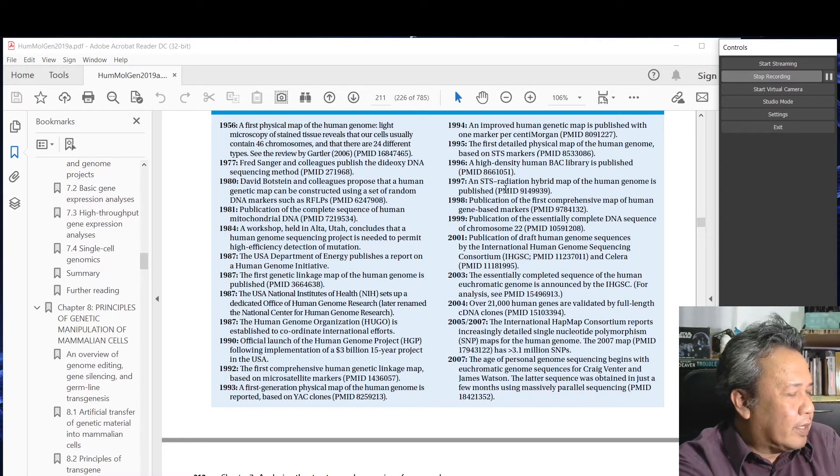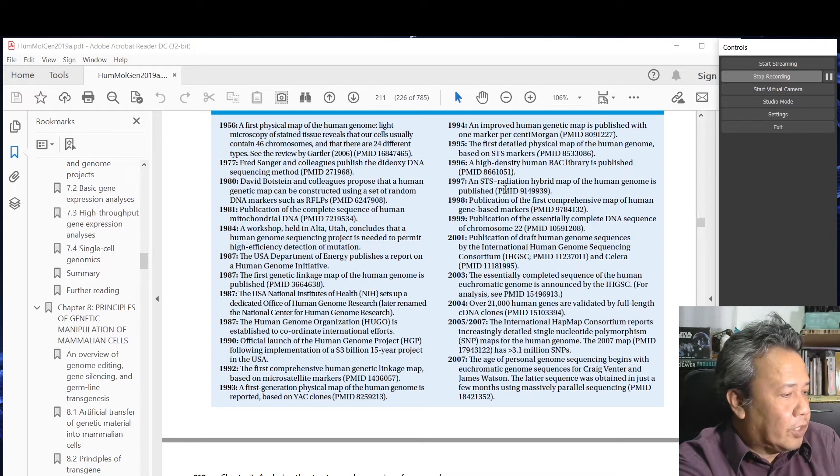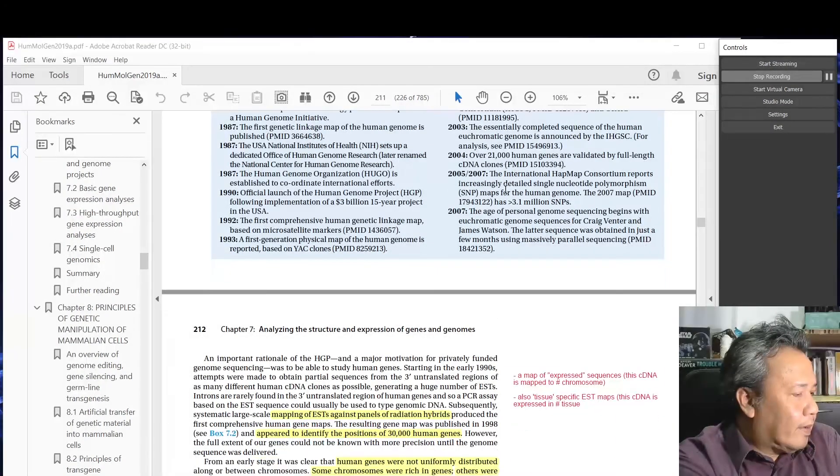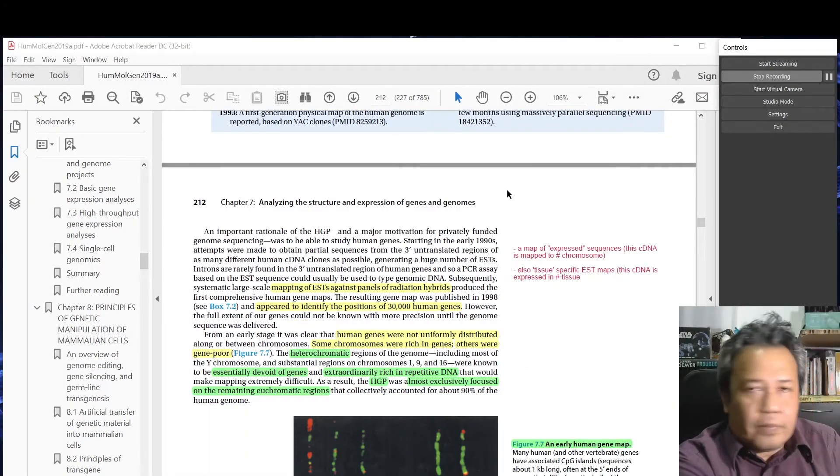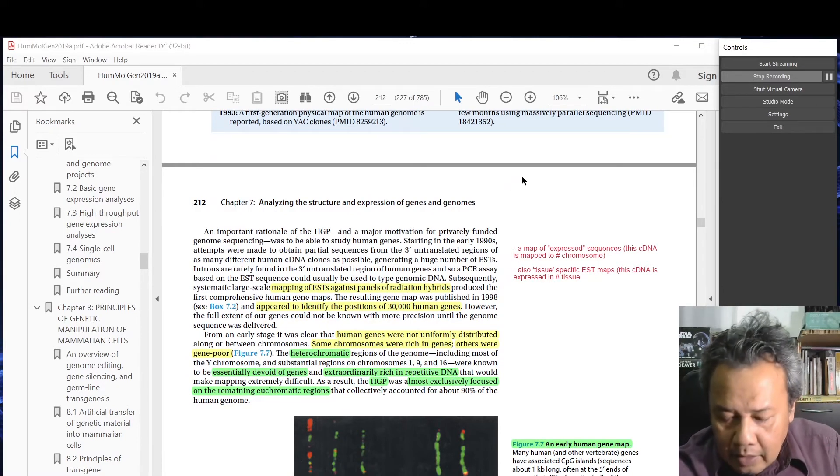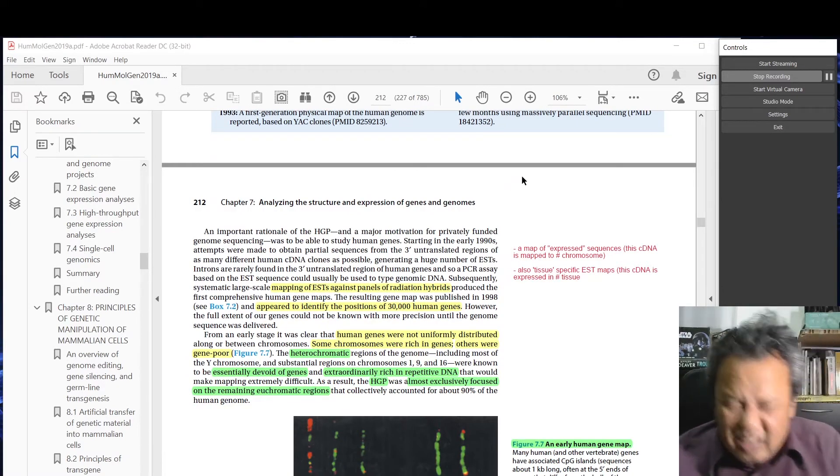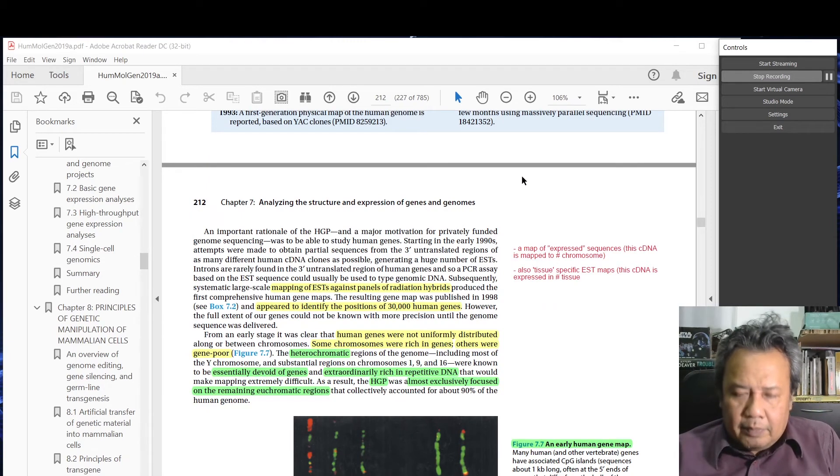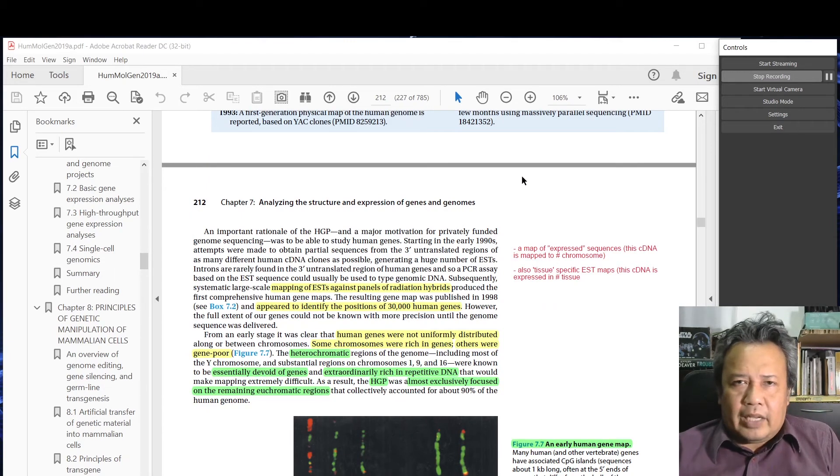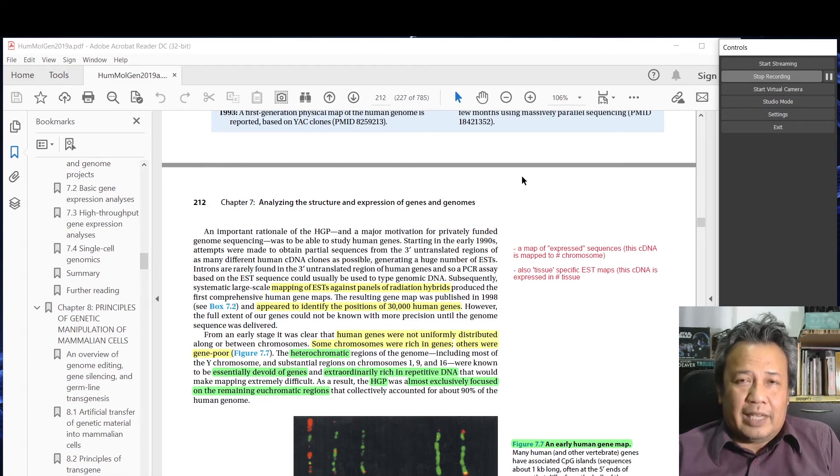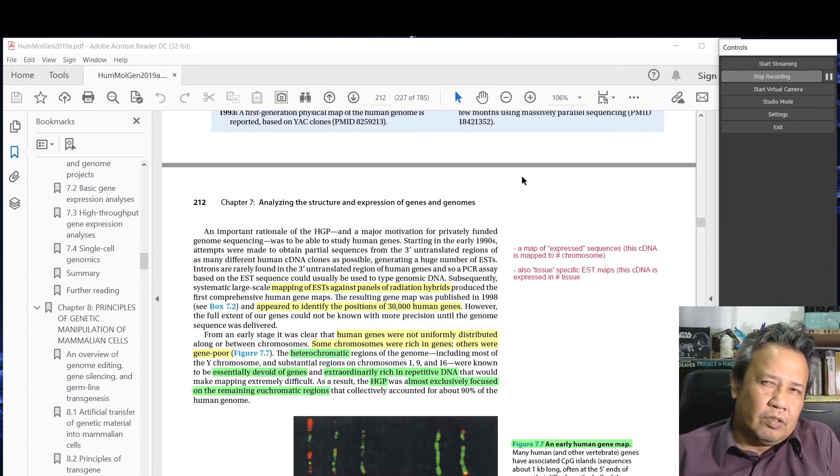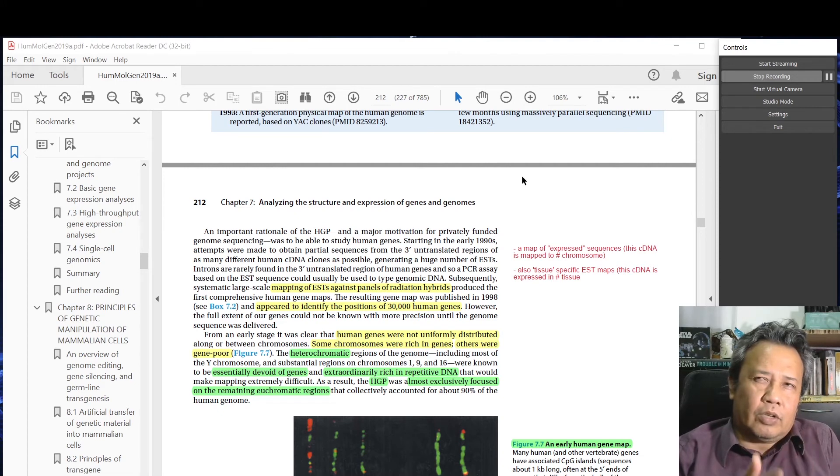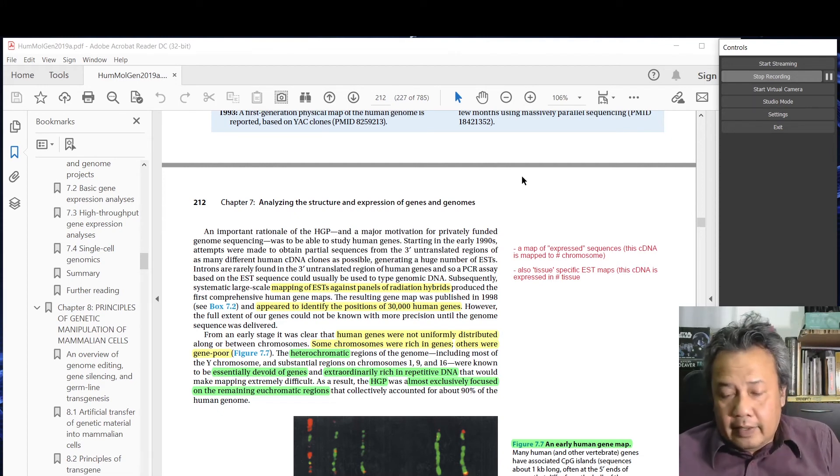There was a private company at that time - Craig Venter in a company called Celera - and they said we can sequence. The public funded project takes about 15 years, from 1990 to about 2000 to 2005, that was the target.